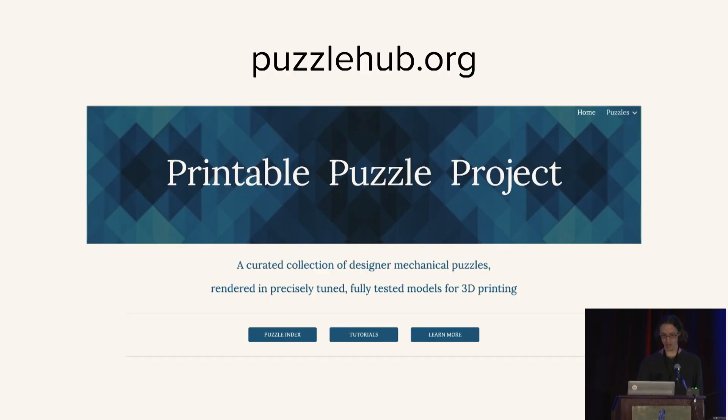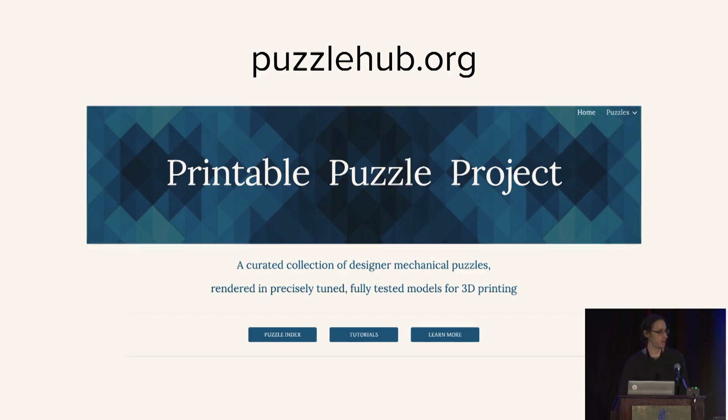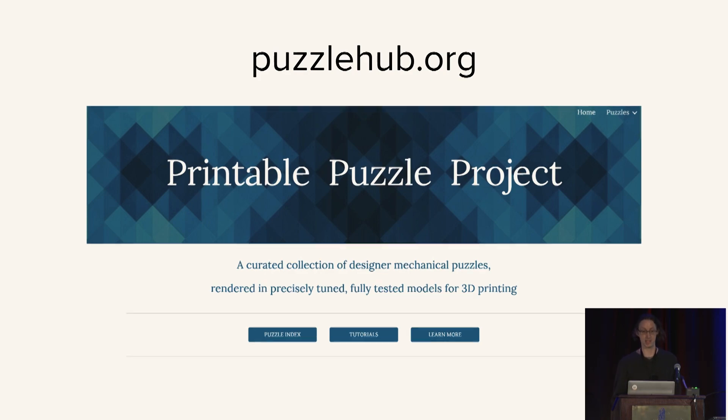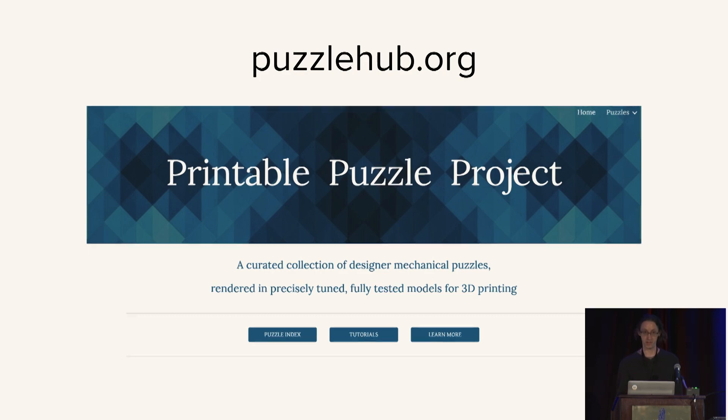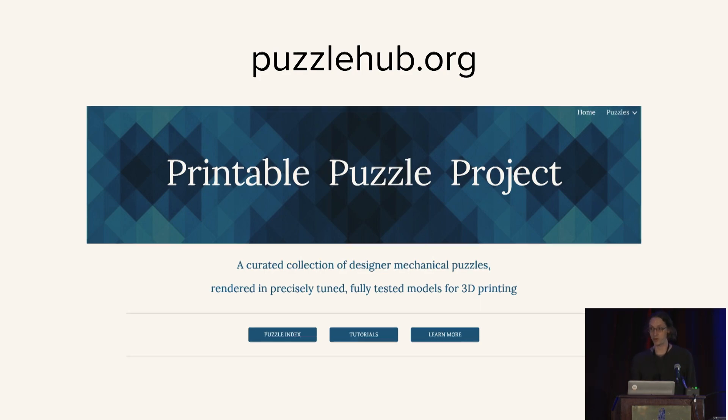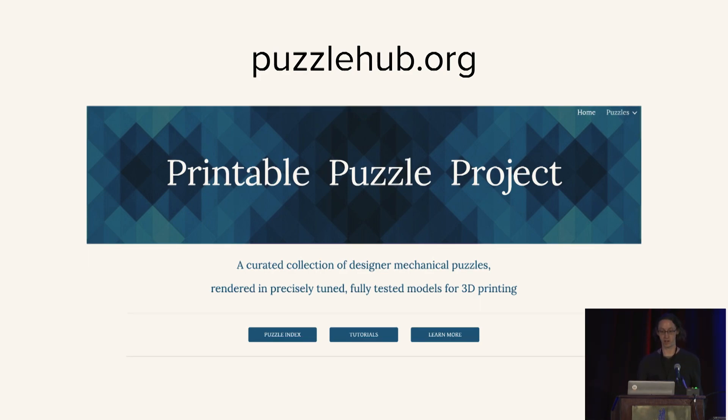And then I thought, so one of the goals of this was to lower the barrier to entry for puzzle collecting. And I thought it would be a good idea to share these designs. And so with help from a number of others, and with the generous support of the puzzle designers, I created the Printable Puzzle Project, which is now available at puzzlehub.org. Most of the designs that I have presented in this talk are on Puzzle Hub.